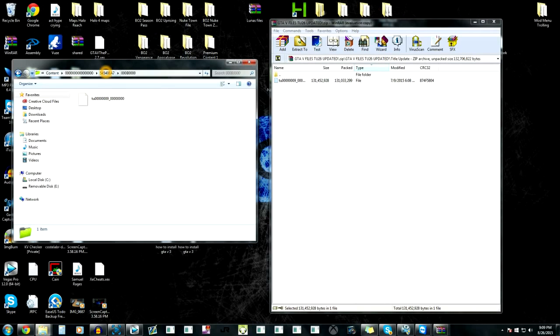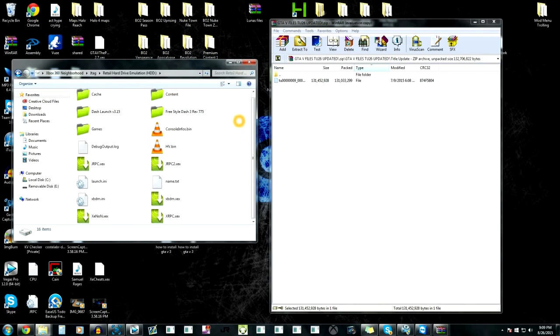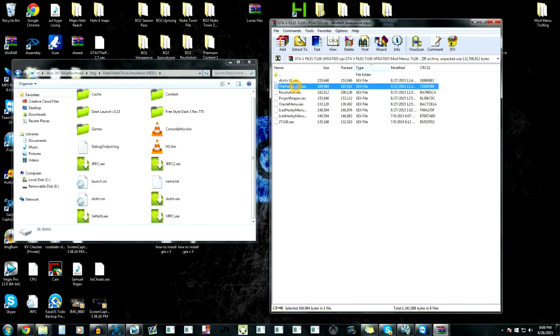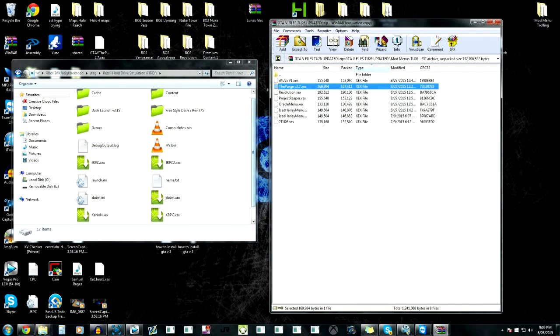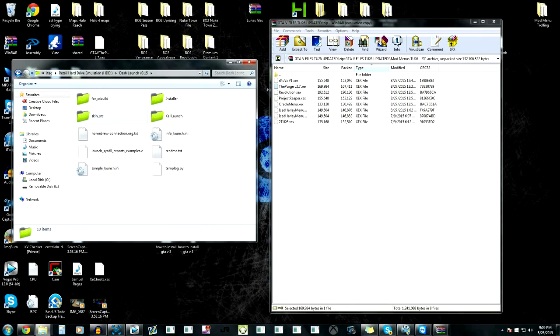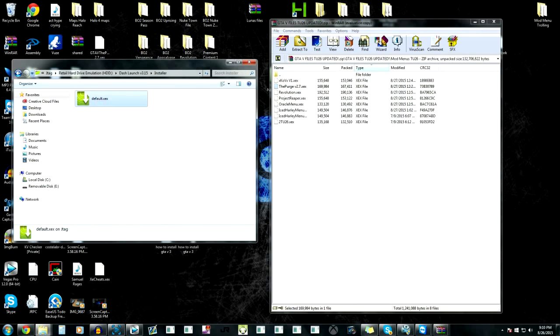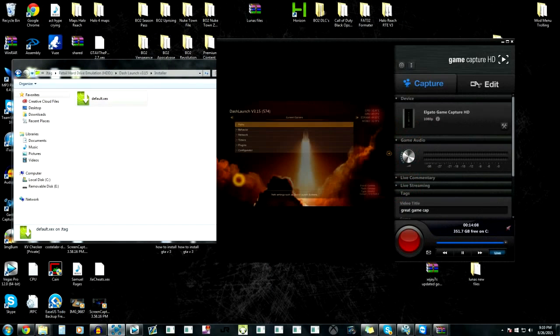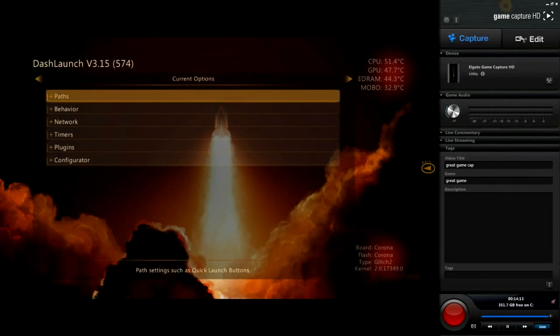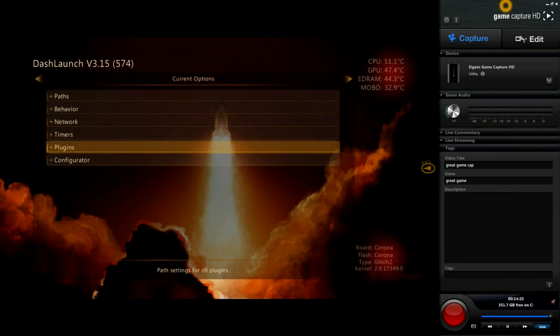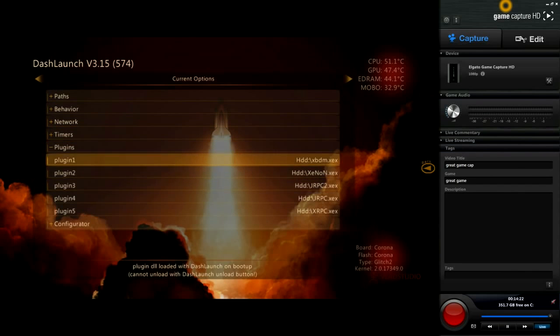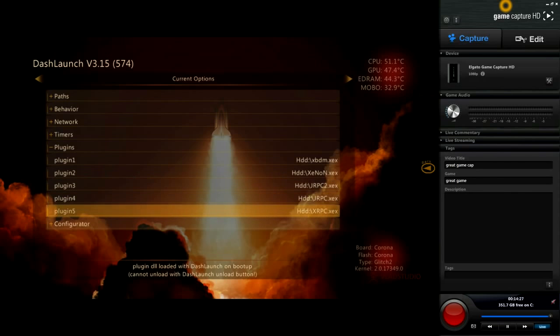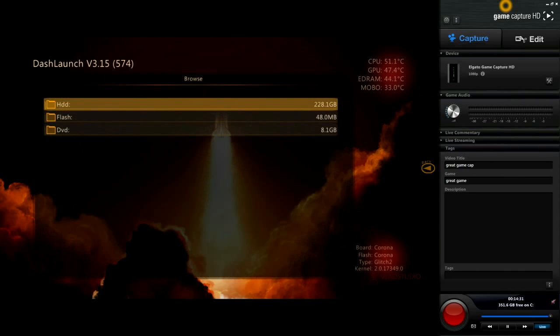Now what we're going to do is go back to retail hard drive. I'm going to pick The Purge 2.7 because The Purge is the best. We got that on there now. We're going to open Dash Launch installer, load that, and I'm going to show you guys what it's doing. I'm going to go to plugins now.